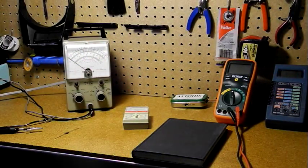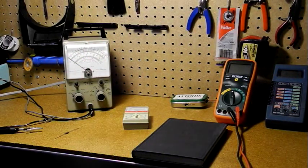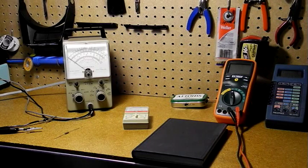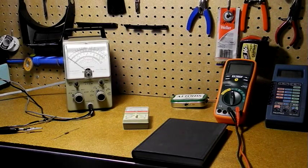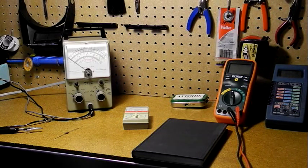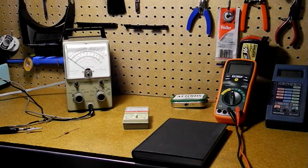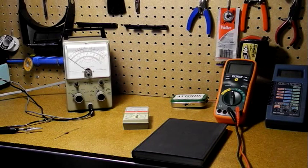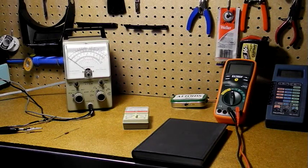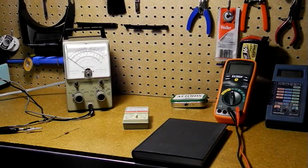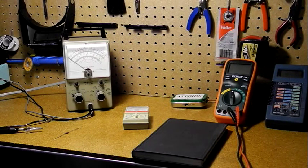The VTVM or vacuum tube volt meter is an improvement over this design that uses vacuum tubes to provide a high input impedance, which reduces loading of the circuit under test. It also allows the meter to be more sensitive.